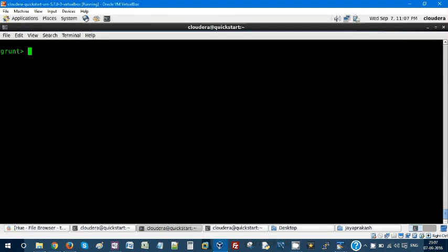Hello everyone, welcome to my YouTube channel. This is Jay Prakash and today we are going to see a couple of keywords in Apache Pig: one is tokenize and one is flatten. Before explaining about that, let us directly go and see the hands-on.